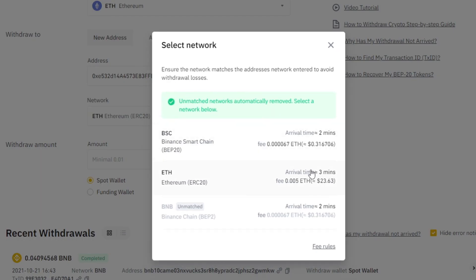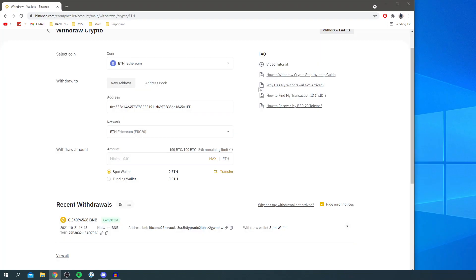Network, it shows you the fee. The fee is about $23 right now. So if we're going to send $50 of Ethereum, it's going to cost us $73 in total because we have to add the fee on top as well.